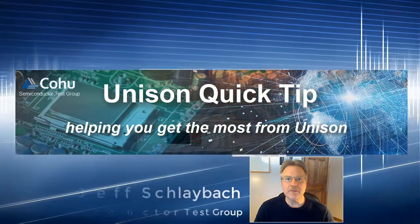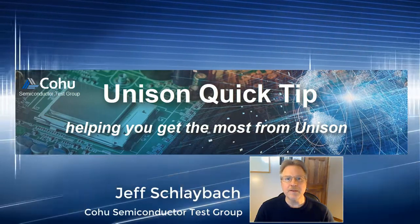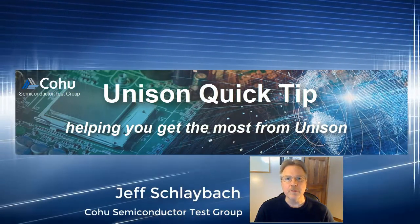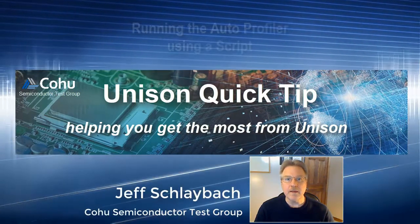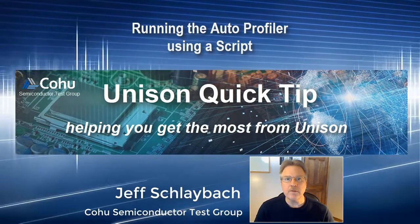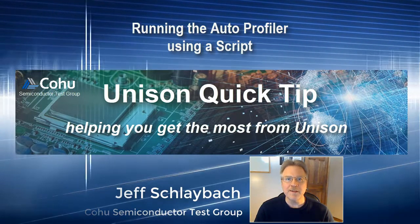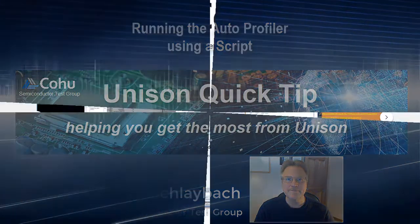Hi, this is Jeff Schleybach with the Kohu Semiconductor Test Group, and today I'd like to share with you another Unison Quick Tip. I hope you find it helpful.